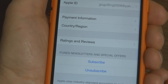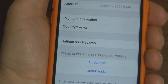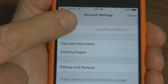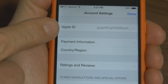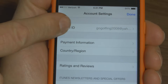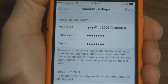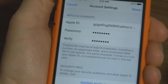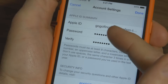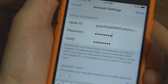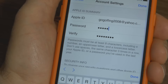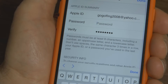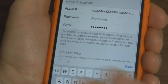Then it brings you to this menu right here which is in the Account Settings. At the top you'll see Apple ID. Press on that and it shows your current password and your Apple ID. Now what you want to do is backspace to erase your current password.